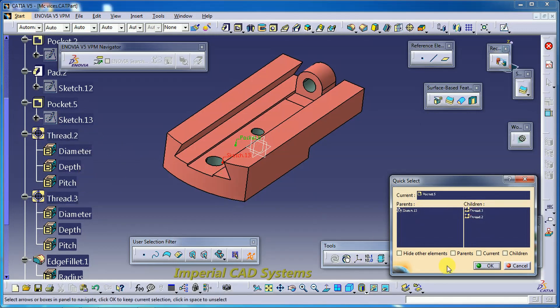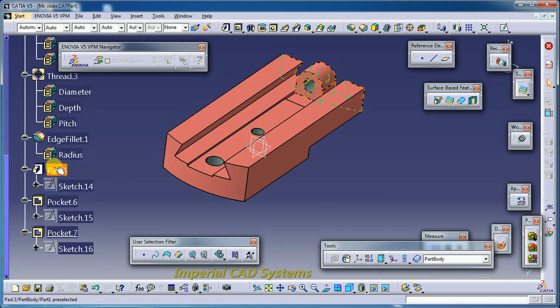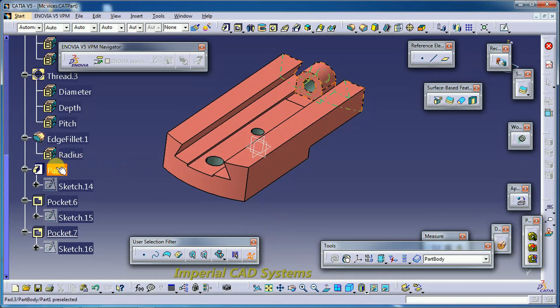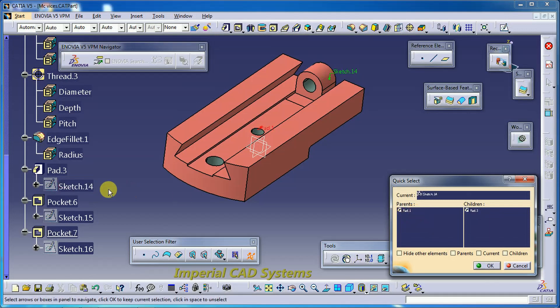I cancel this and select Pad 3. Using Quick Select on Pad 3, you can see that Pad 3's parent is Sketch 14. The children of Pad 3 are Sketch 16 and Sketch 15.